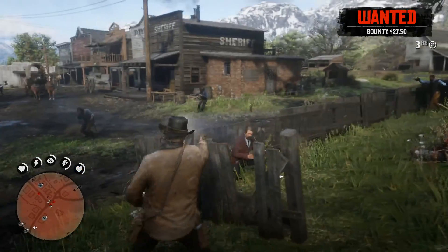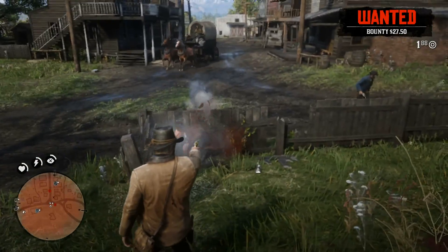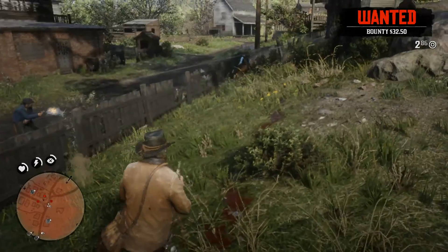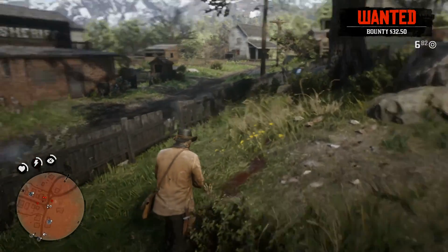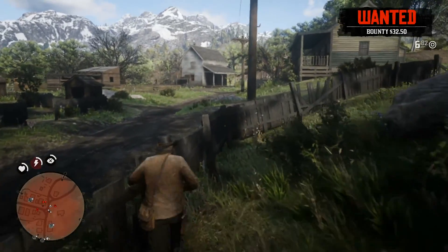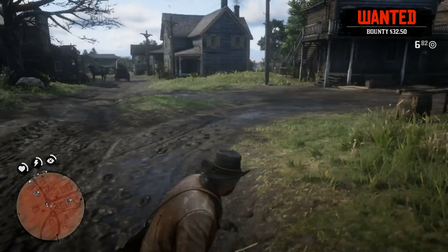I hope you found this video helpful. Make sure to like and subscribe for more content related to Red Dead Redemption 2 and Rockstar's video games in general.